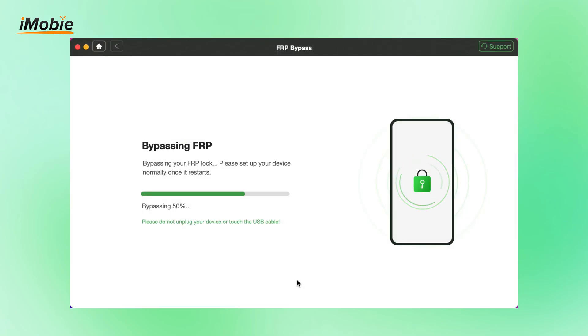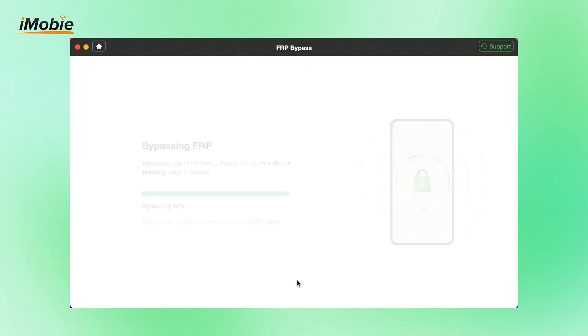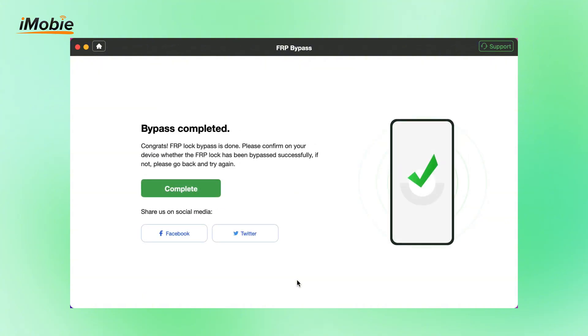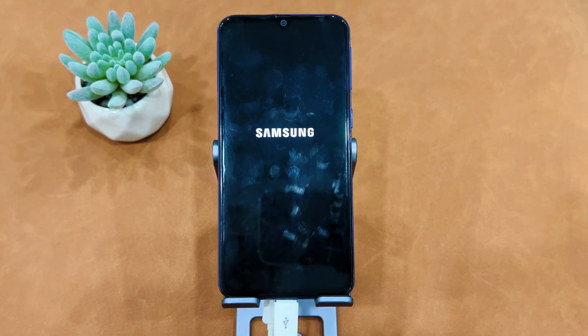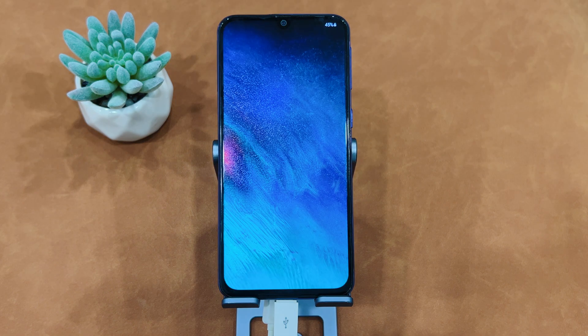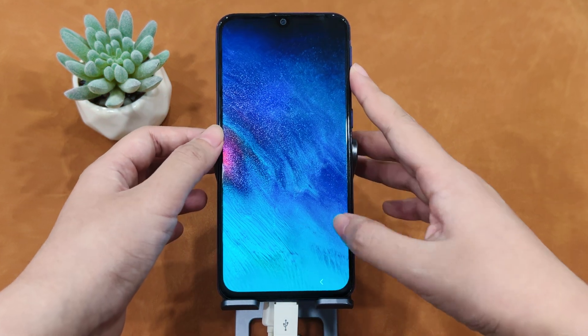Once completed, your device will be restarted and you can instantly regain full access to your device. You can see there are no account settings here.